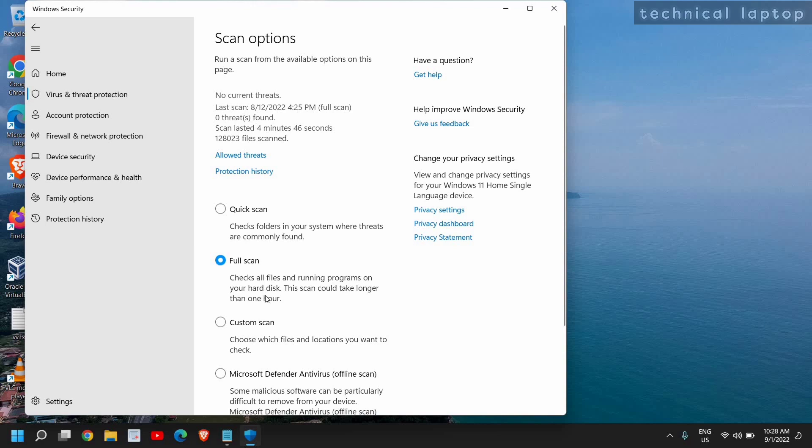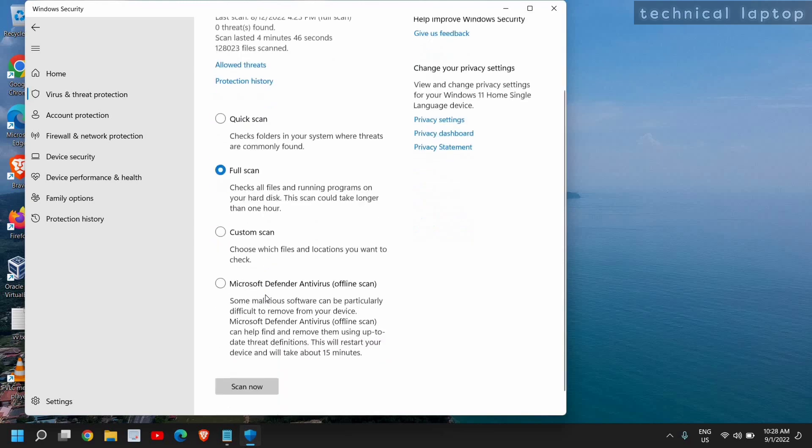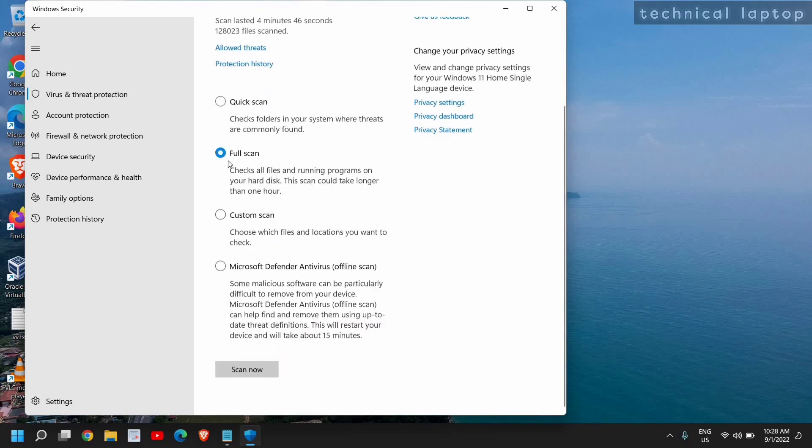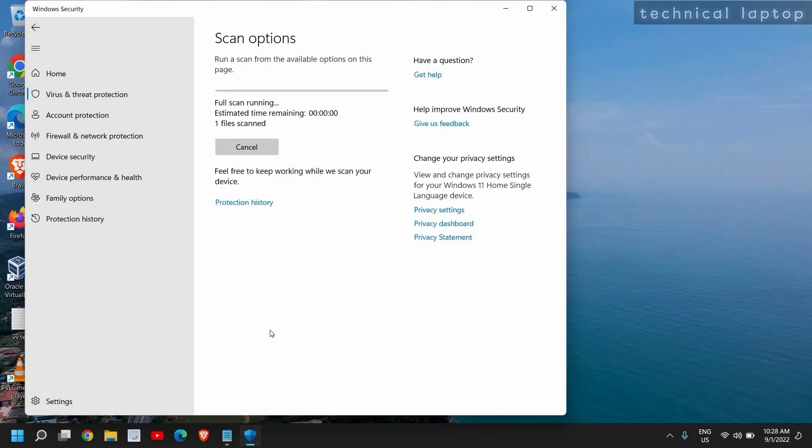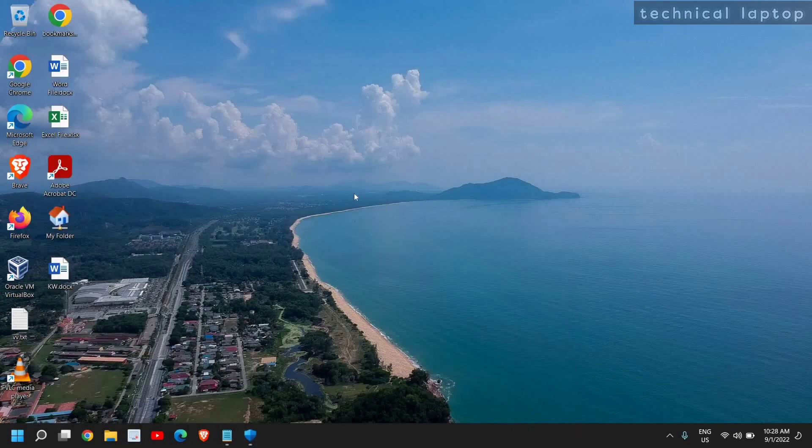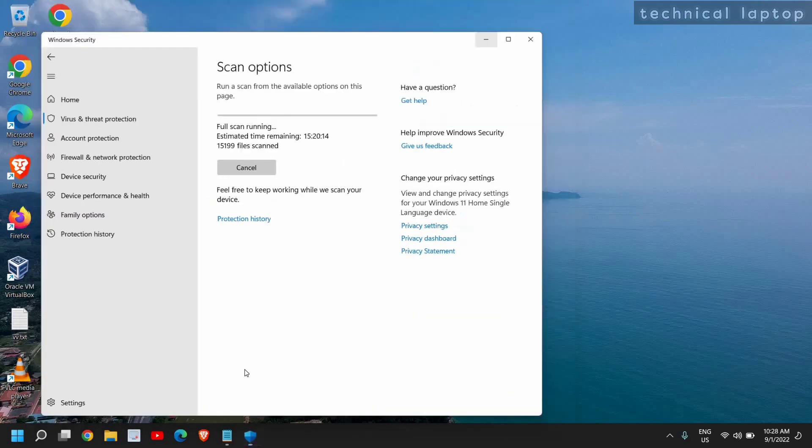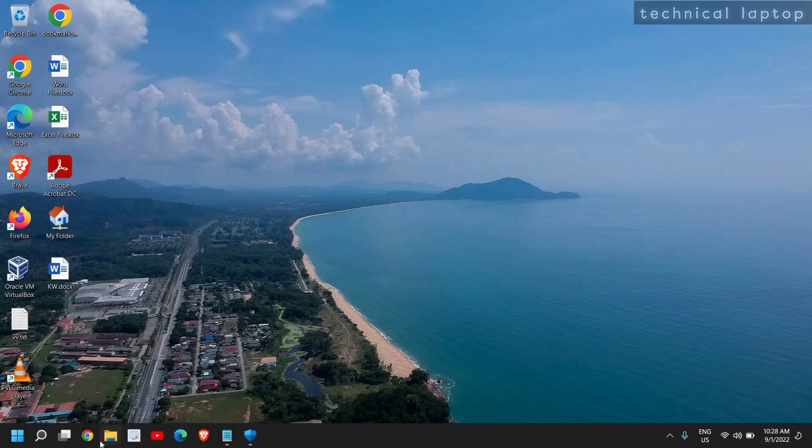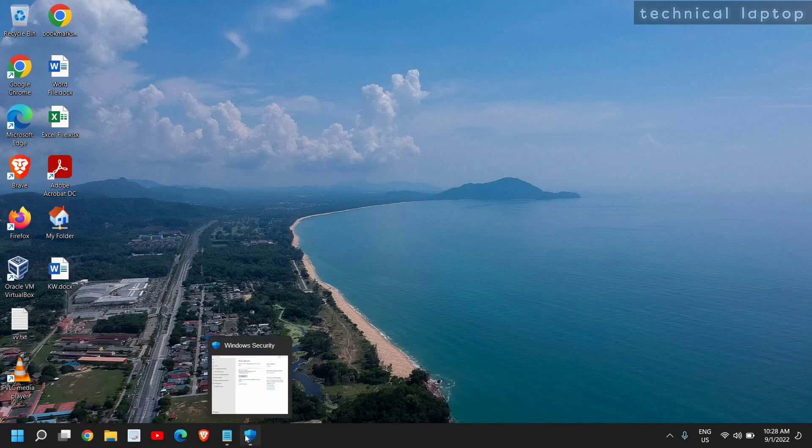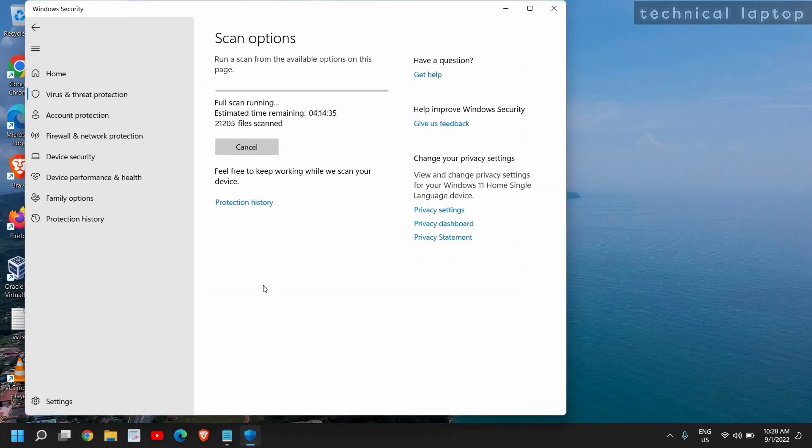It will not only remove the viruses, malware, or any bad files that are there, it will also ensure that you don't have anything which conflicts with the computer. Once you select Full Scan, you just need to click on Scan Now. This might take some time, and you can leave it as it is. You can also minimize it if you want to do your work. Just let it scan and keep doing your work.